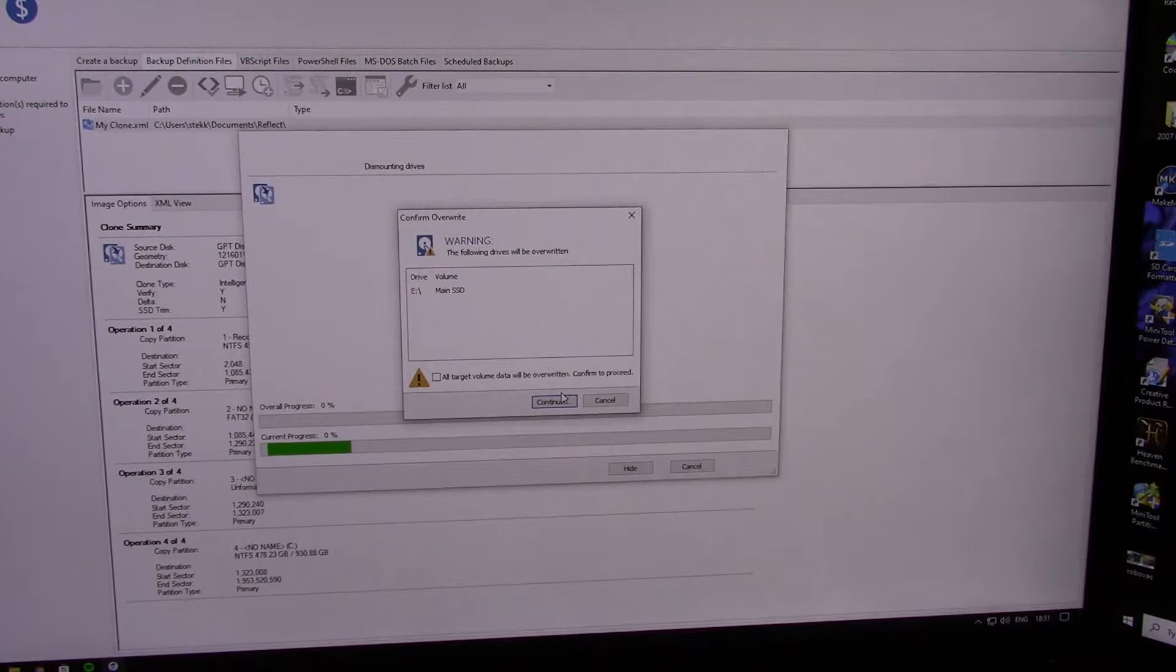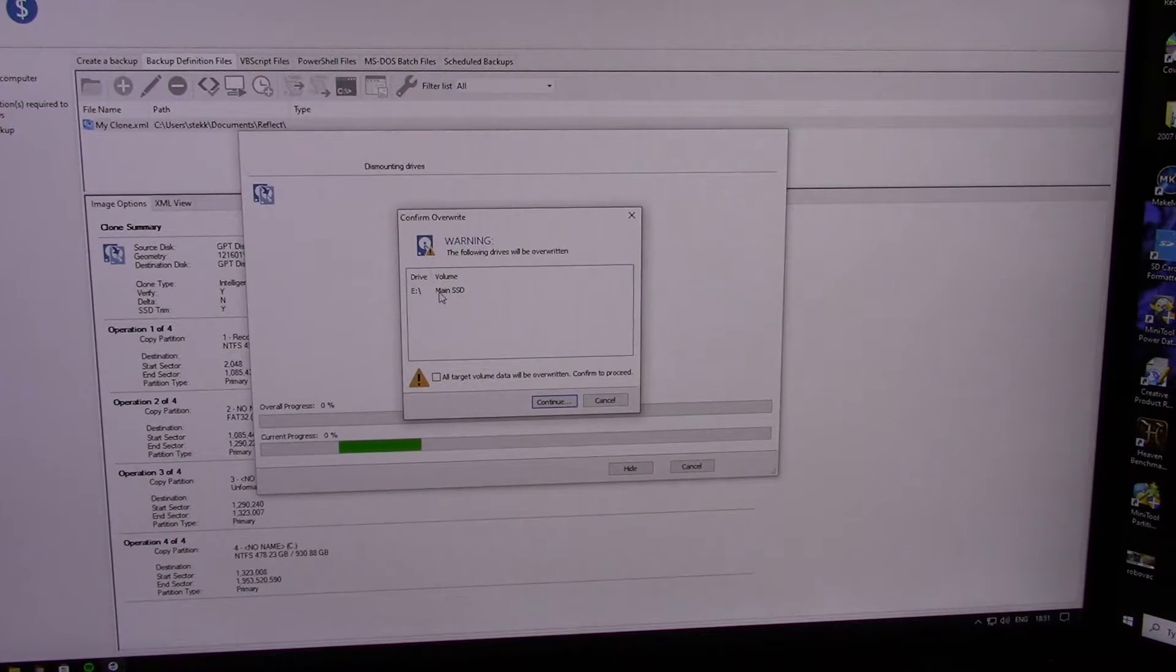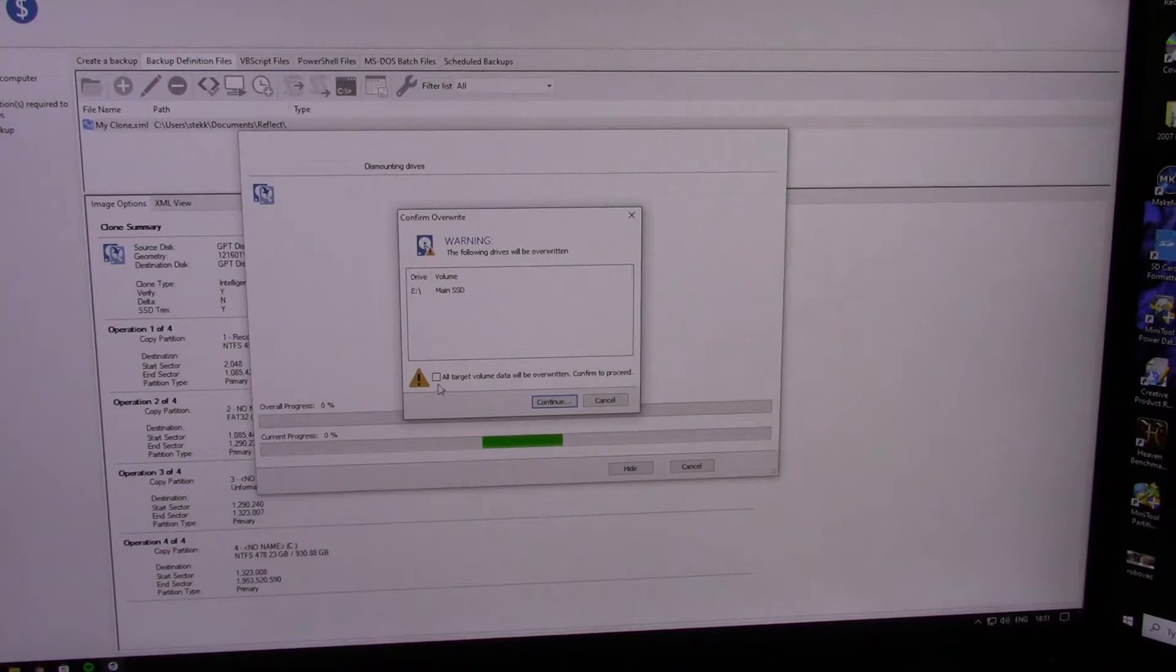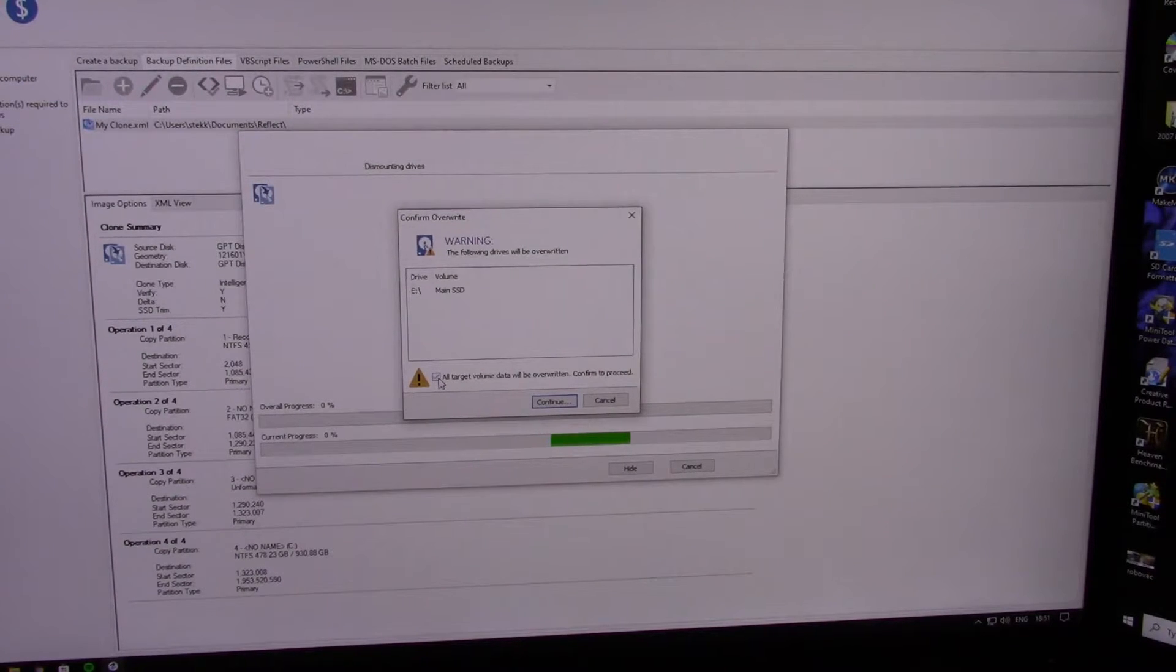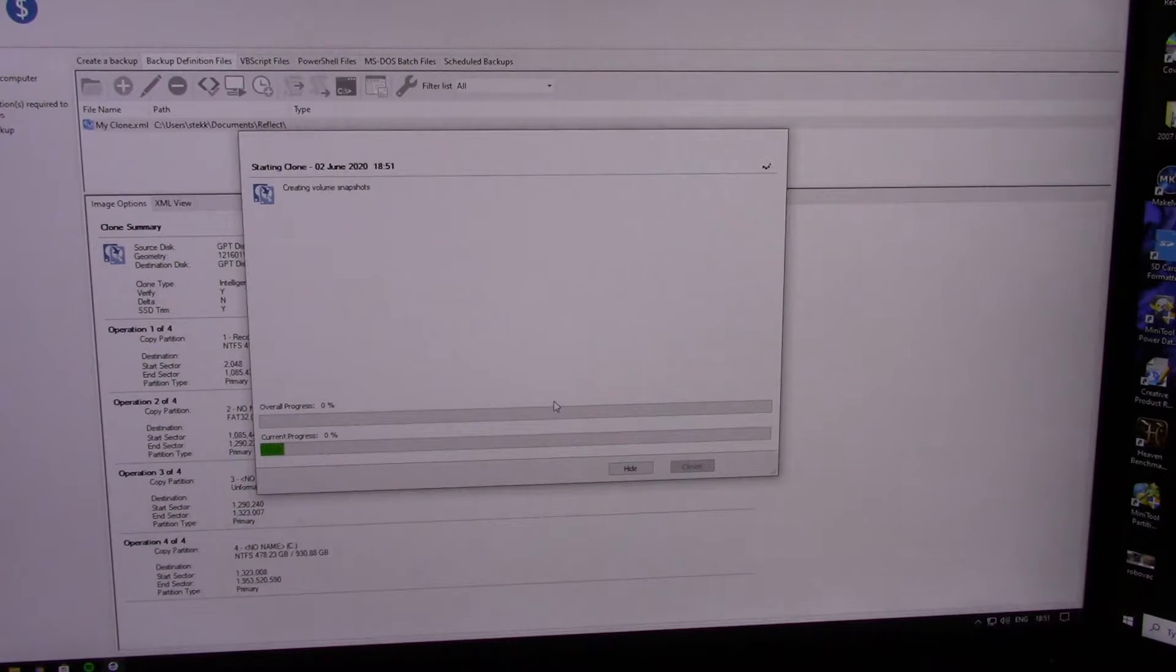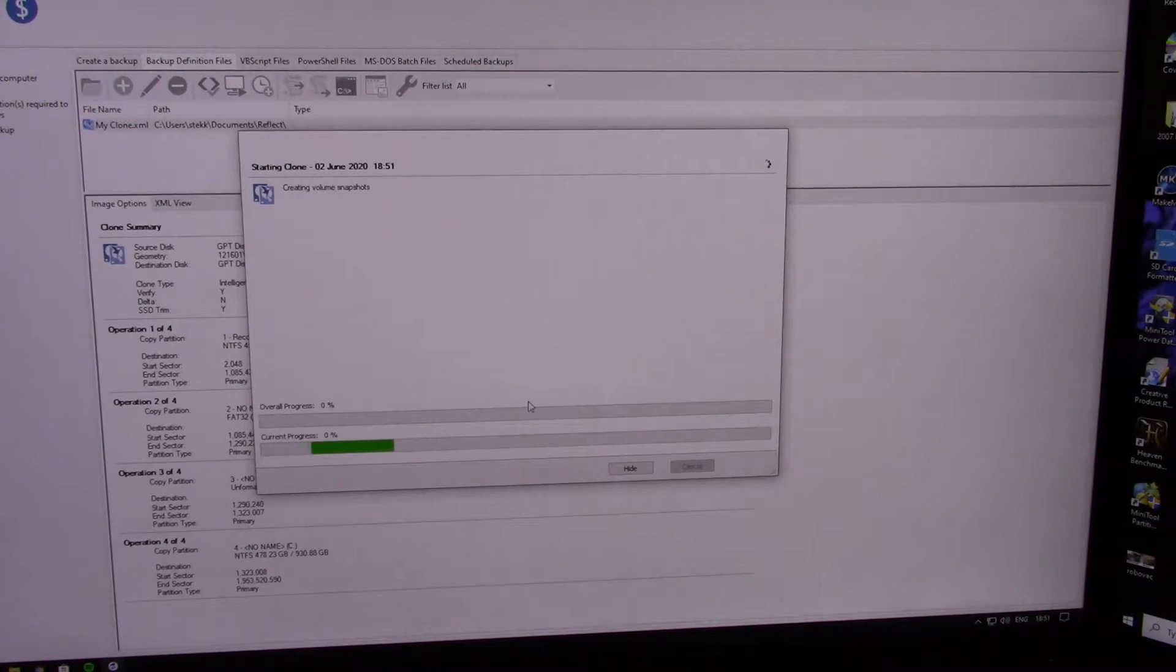And then it'll give you the warning. Following drives will be overwritten: Main SSD. That's OK, because there's nothing on there. All target volume data will be overwritten. Tick the box. Continue to proceed. And then it'll start going.